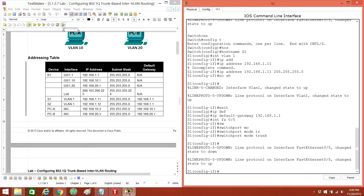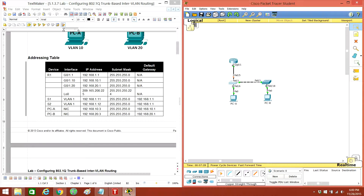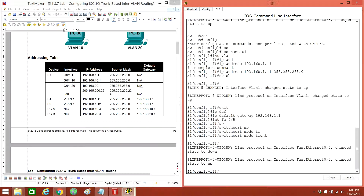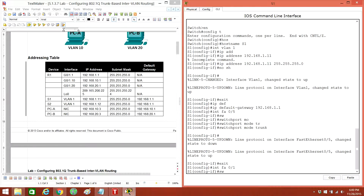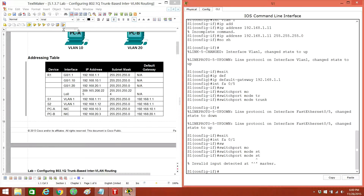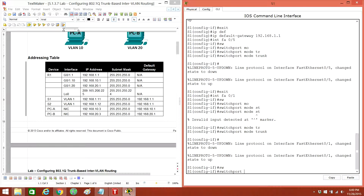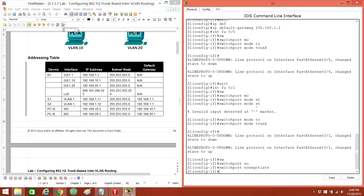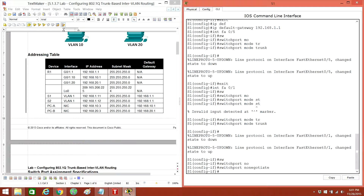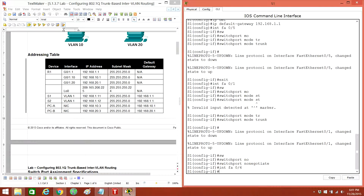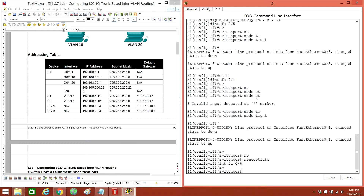Switchport mode trunk. Make interface FA0/5 a trunk. Also got to make interface FA0/1 a trunk as well. Exit. Interface FA0/1, switchport mode trunk, switchport nonegotiate. And then I want to make interface FA0/6, switchport access. We've got to create the VLANs too.